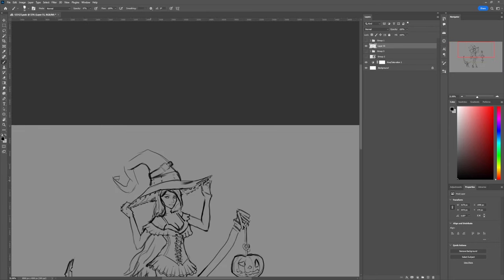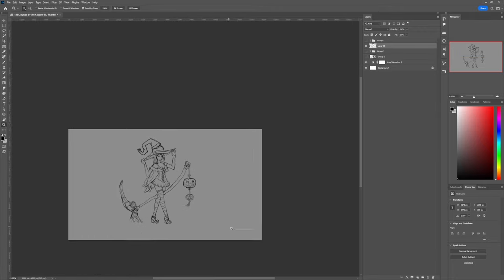And while we're on the subject of time, this is the spot where I have to say goodbye. And happy drawing, of course. I'll see you next time.